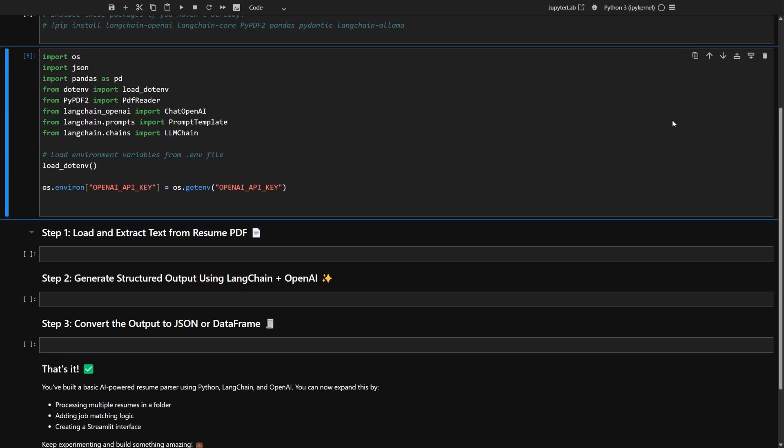Here's the first step in your workflow. Before you can analyze any resume, you need to pull the text out of the PDF file. Most resumes come in as PDFs, so you'll want to turn them into plain text so your AI model can actually read what's inside. You'll use a Python library to read the PDF and grab all the text, setting things up for the next part of your project.